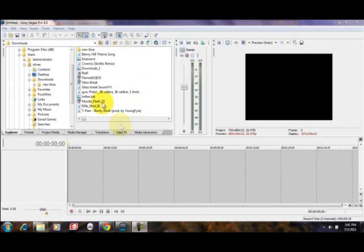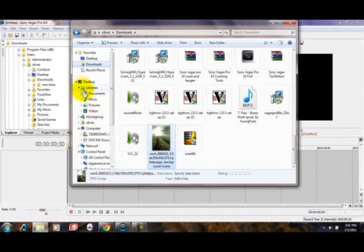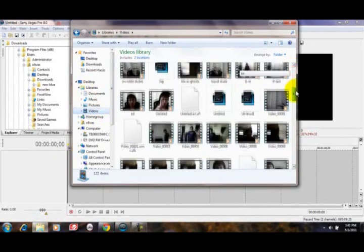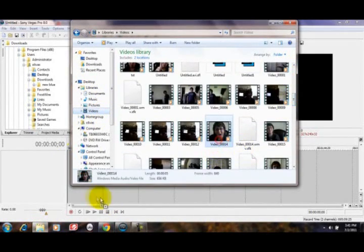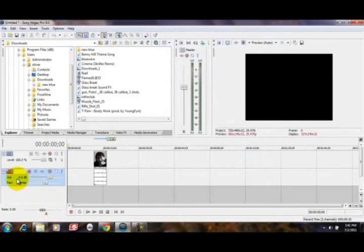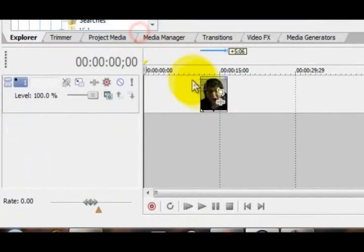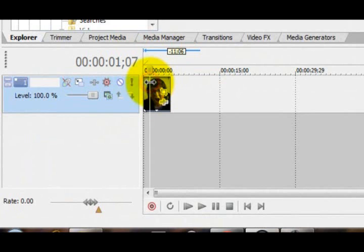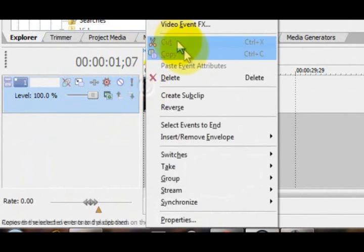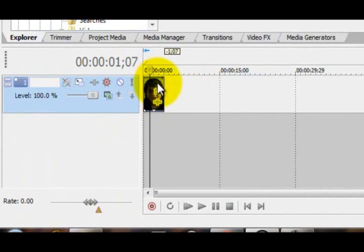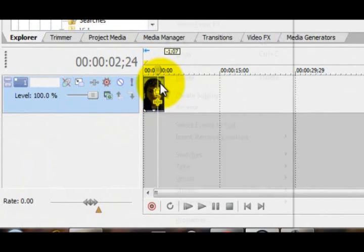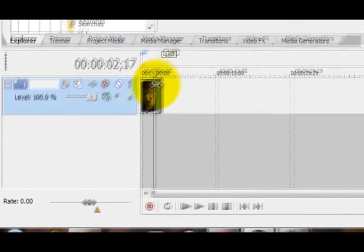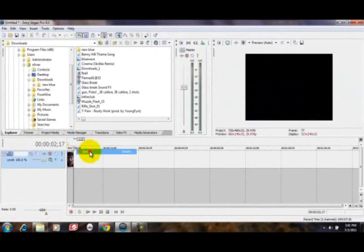First thing you want to do is get your footage and drag it in. I'm going to delete my audio because I don't need it. And I'm going to delete the footage that I don't need in my clip. Just click the S key to split it, and right click and delete to take it away. Now I'm just deleting the footage that I don't need. There we go.